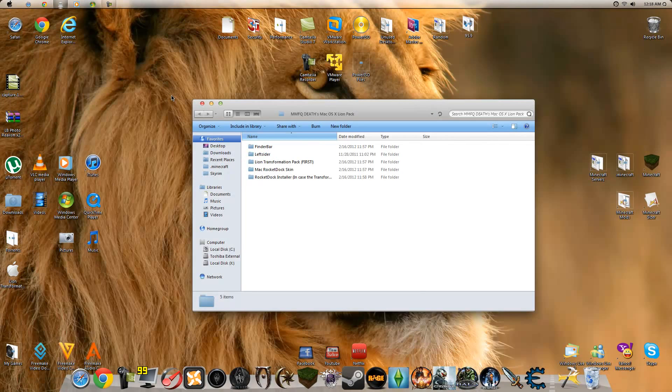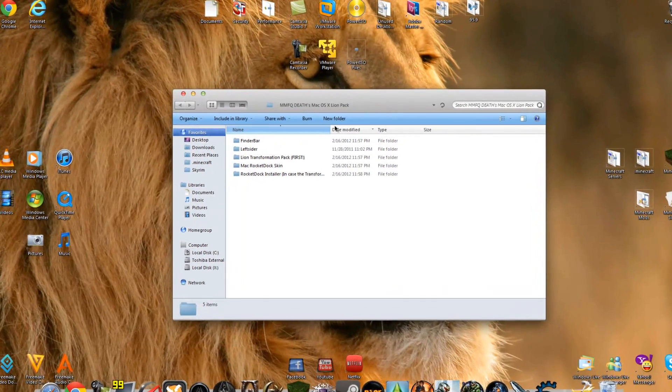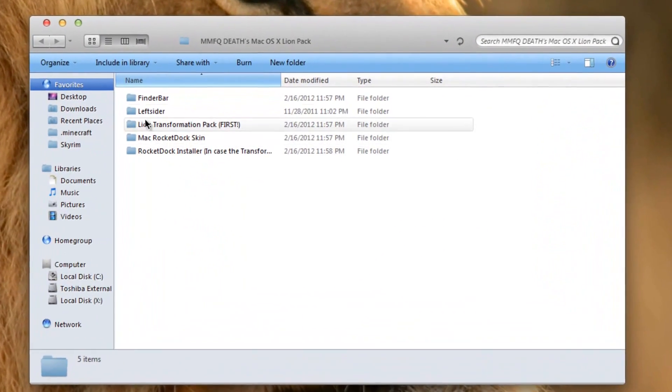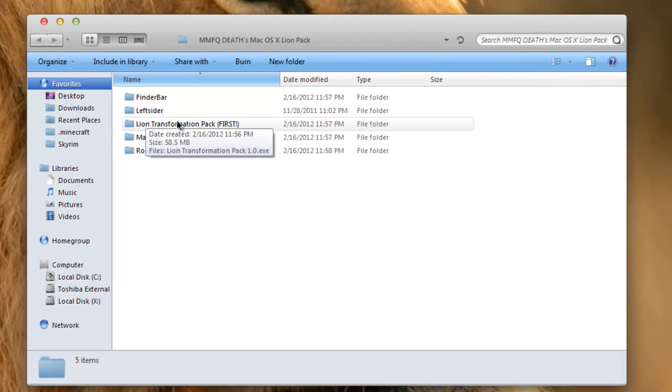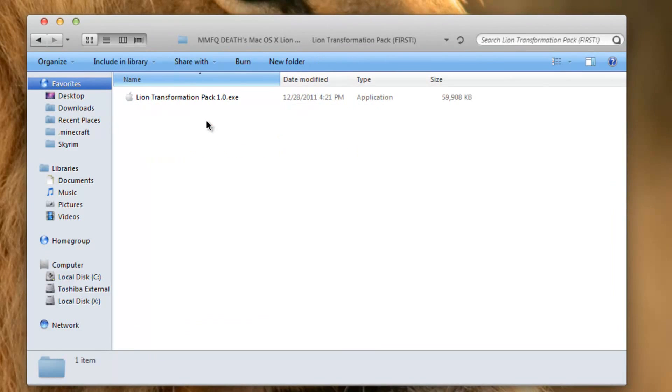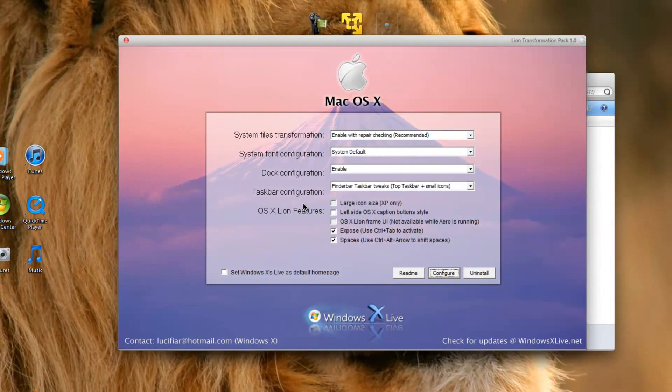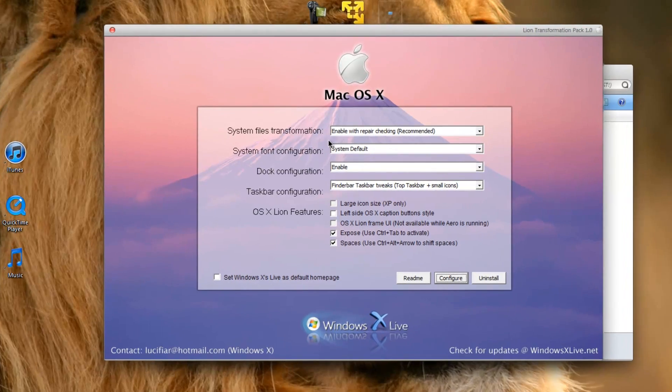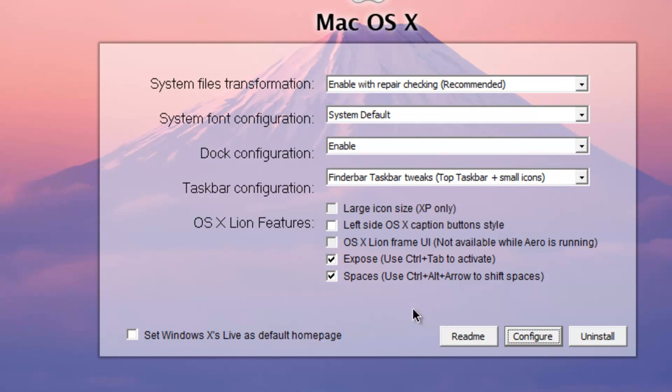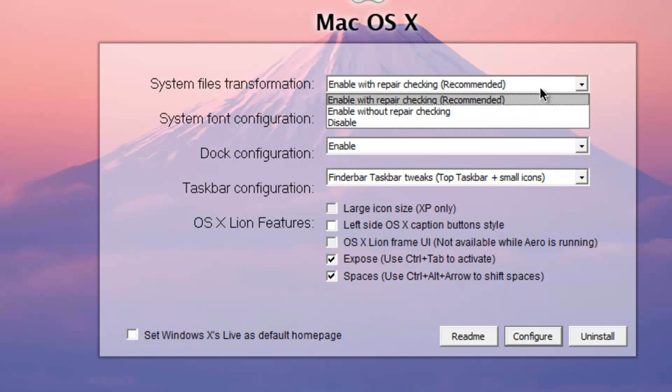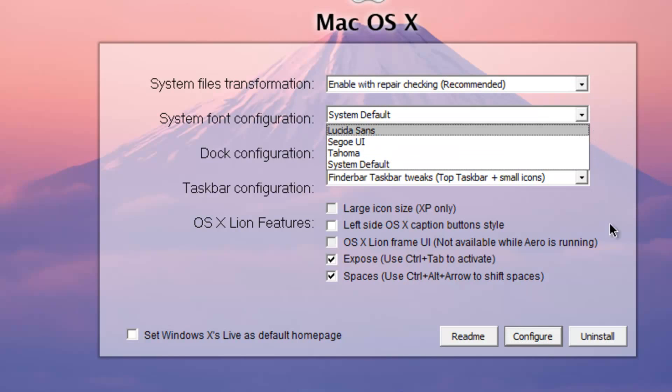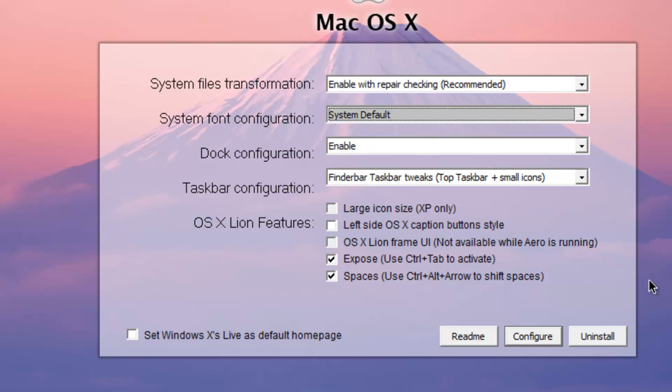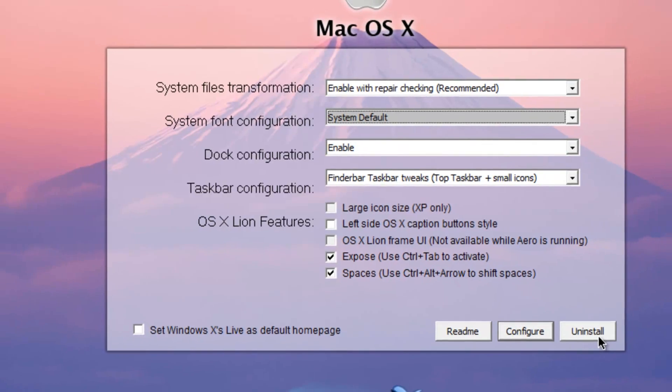Click on Lion Transformation Pack first, then Lion Transformation Pack 1.0.exe. This will open up from Windows X Live. You can go through and select your settings. If you're smart enough to find this video, you are smart enough to scroll down the lists and select the settings you want. When you click install, your explorer.exe and some Windows directory DLL files need to be updated.